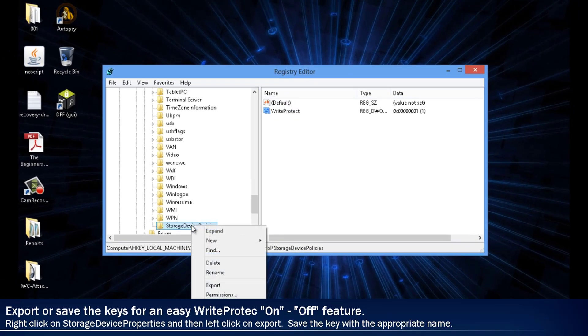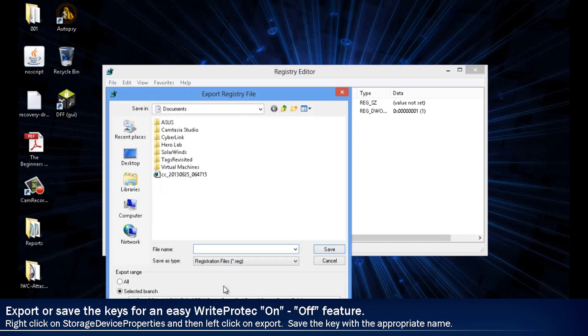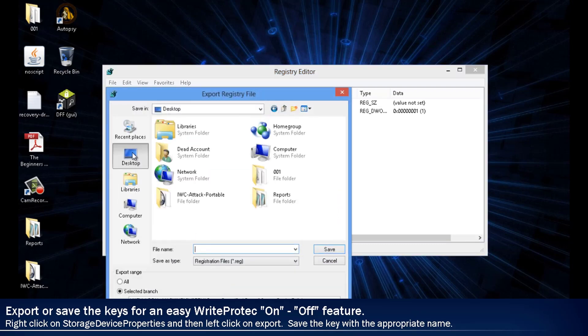To make a quick method for turning the WriteBlock ON and OFF, we will export the key and save them to the desktop.